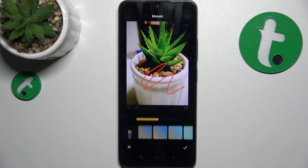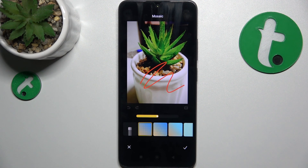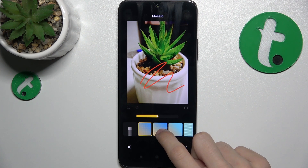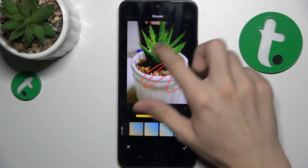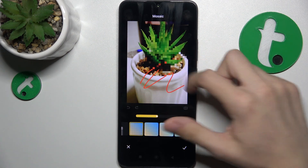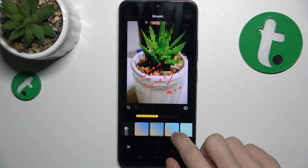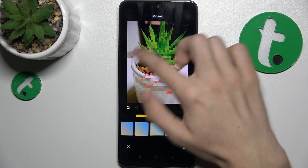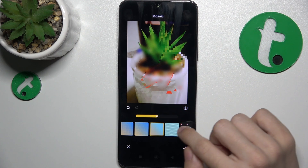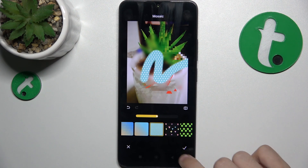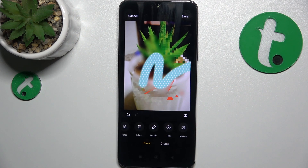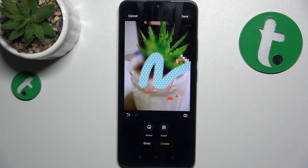Then go further to mosaic, and if you want to, for example, blur something, you can do it here. We have different types of blur. Click here to approve.